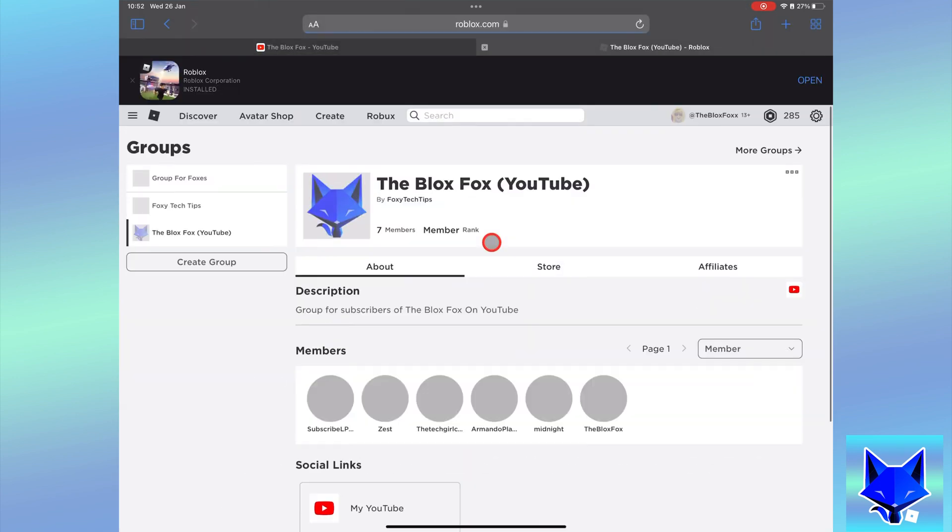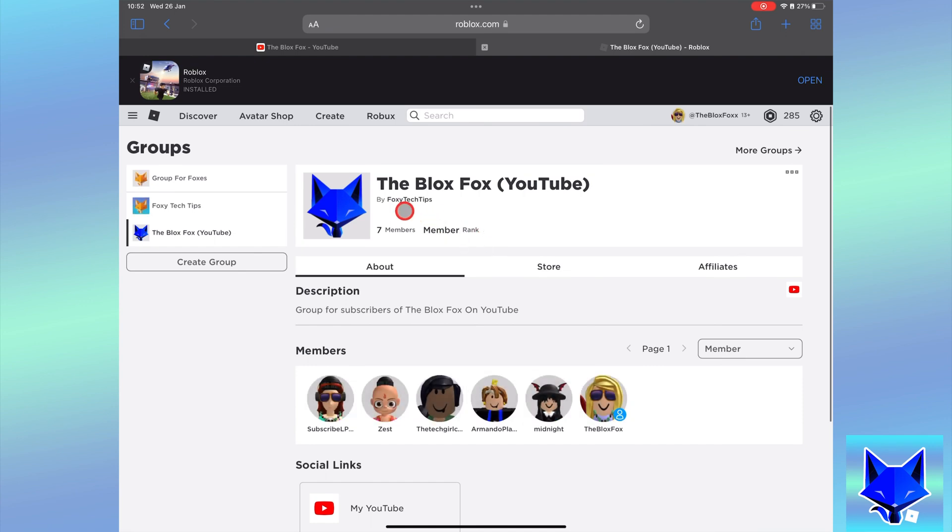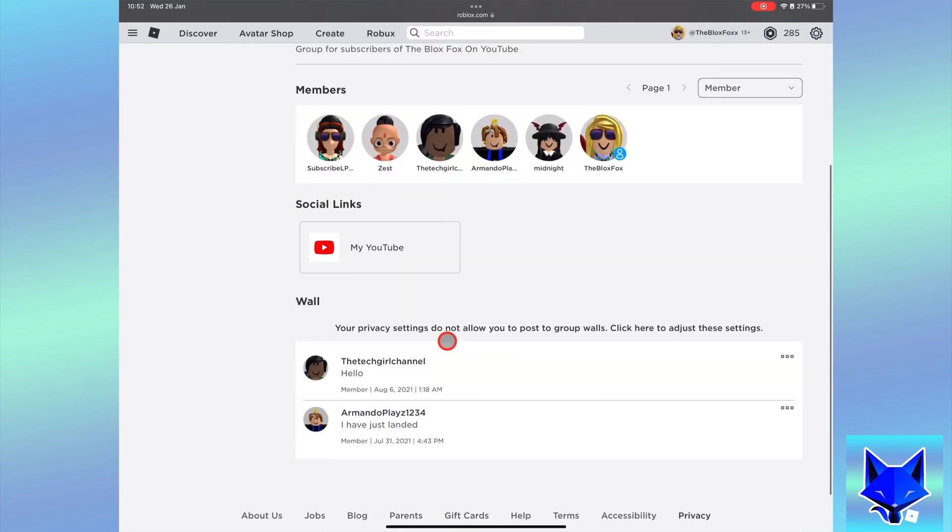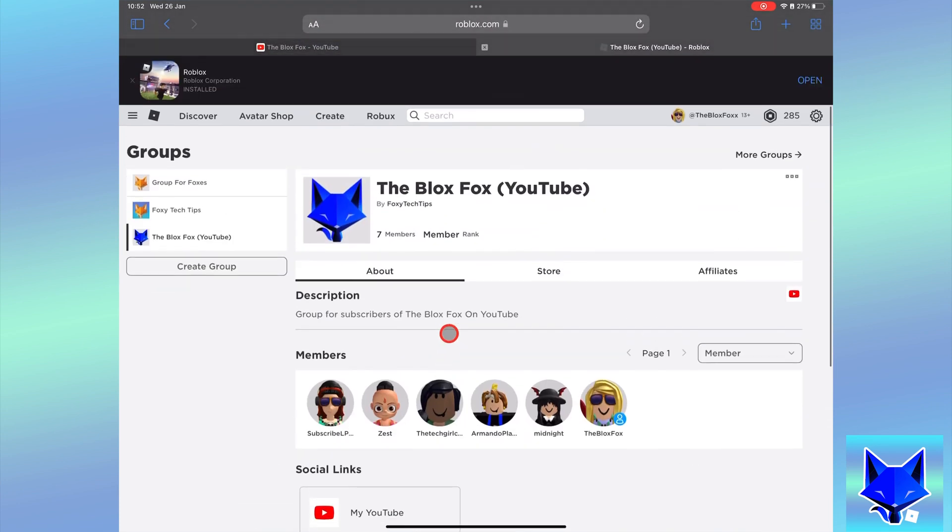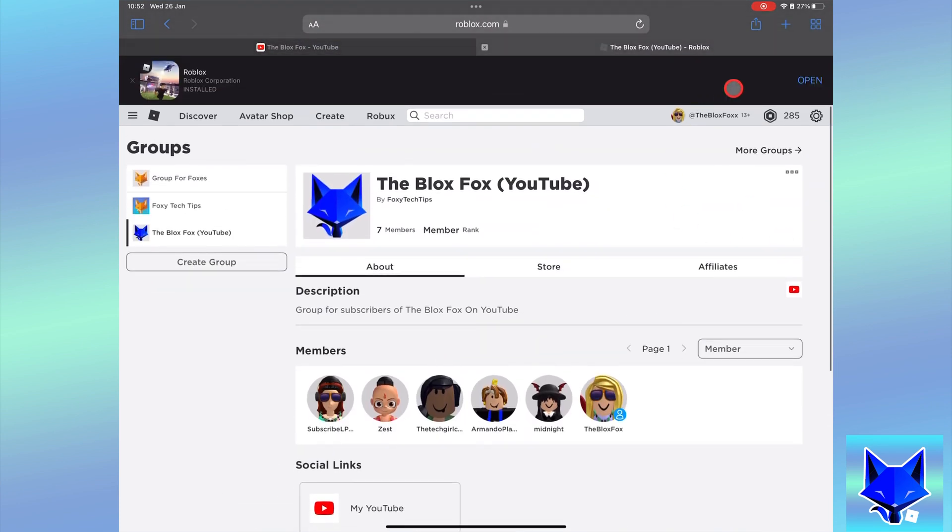If I reload the page for the group now, you'll see I have lost ownership controls and it shows a new group owner at the top.